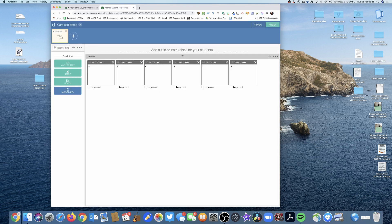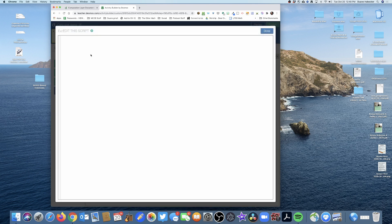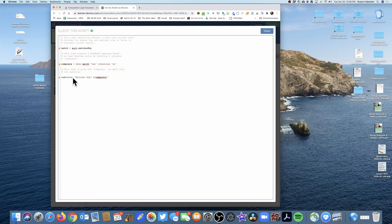I paste the code into the computation layer of my card sort. There are two places to put it, but I'll paste it in the main area because of the subtitle — that subtitle is the feedback message the students are going to see on the canvas. I notice I get a couple of errors.